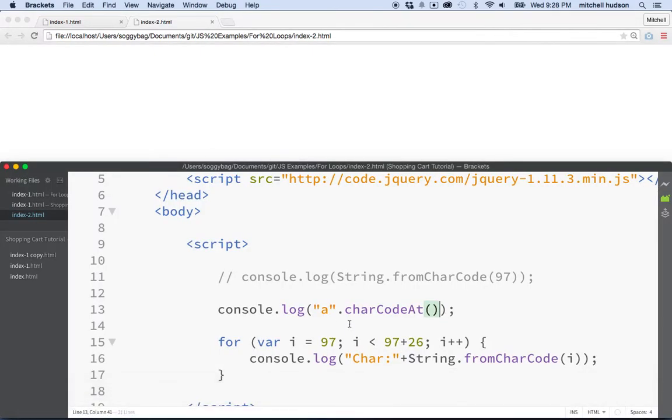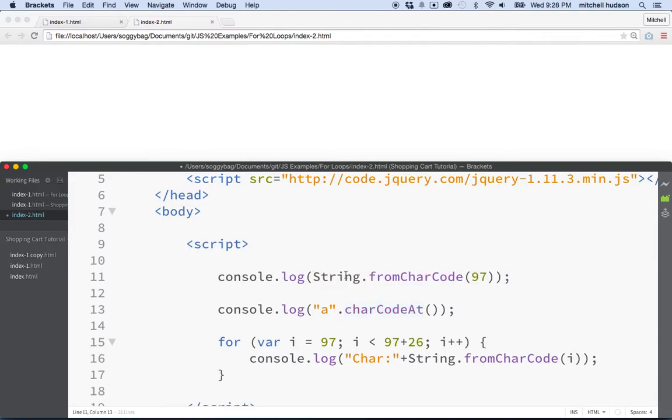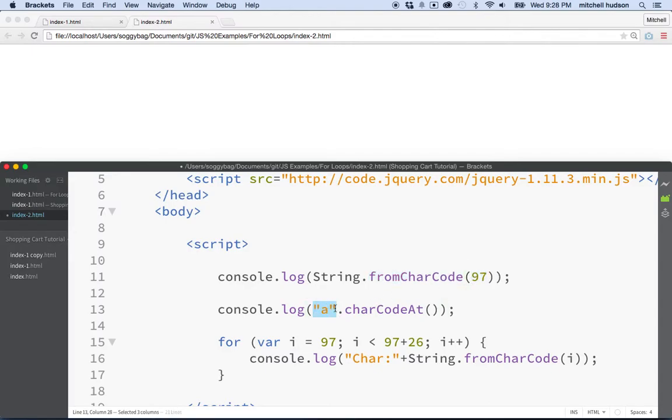So we can take any string and every string is actually a JavaScript object. So you can use the dot on it to access any of the methods of the string. And one of those methods is charCodeAt. So this is sort of the opposite of fromCharCode. So here you give it the number. And here from this string, you ask for the number. So here we're asking for the number.